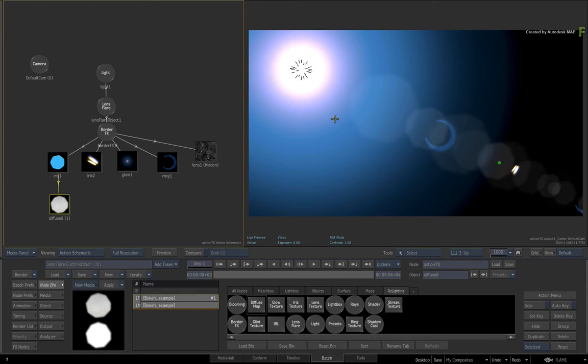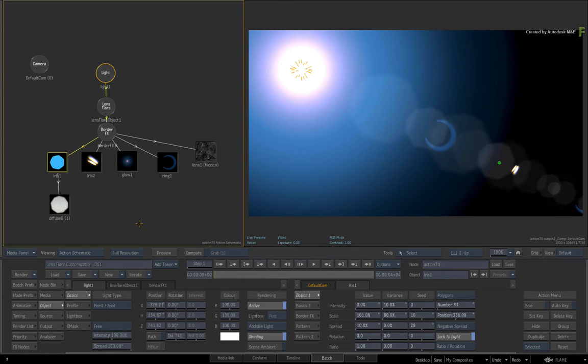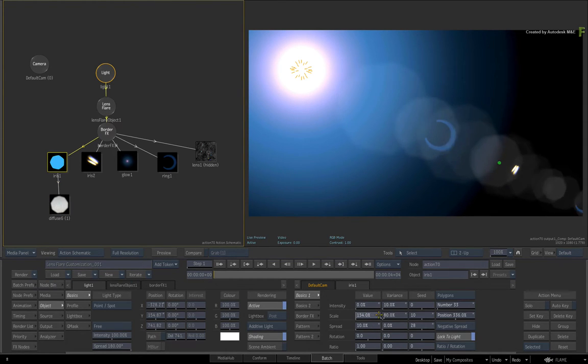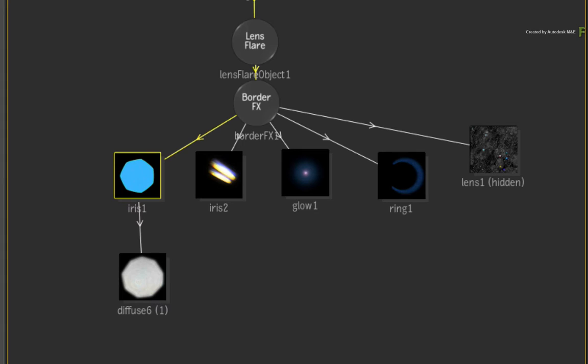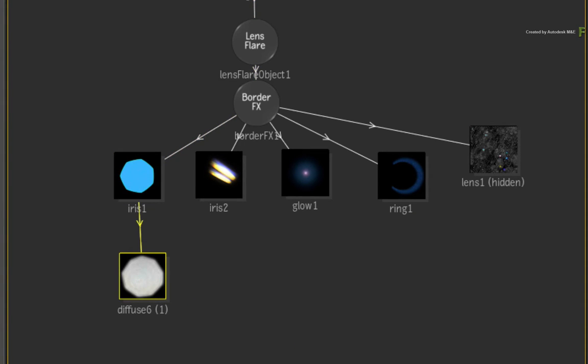And you can still use the Texture Map controls to tweak the element's look. Now working with the diffuse mapping works fine until you want to create a preset.